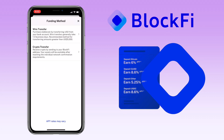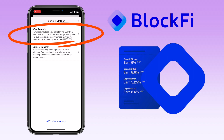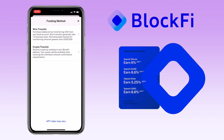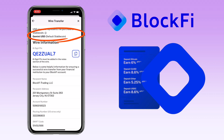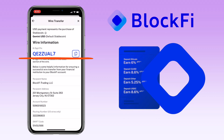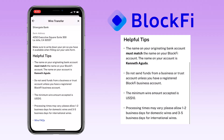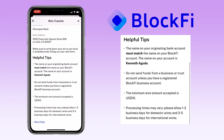There are two funding methods on BlockFi. Wire transfer generally takes 1 to 3 business days and is the recommended method for transferring amounts greater than $5,000 USD. Gemini USD will be the default stablecoin. You will be given an 8-digit PIN that must be added in the notes section of the wire transfer, along with the information on where to transfer the money. The name on your originating bank account must match the name on your BlockFi account. Do not send funds from any business or trust account unless you have a registered BlockFi business account. The minimum wire amount accepted is $10, and processing times may vary — allow 1–2 business days for domestic and 3–5 business days for international wires.